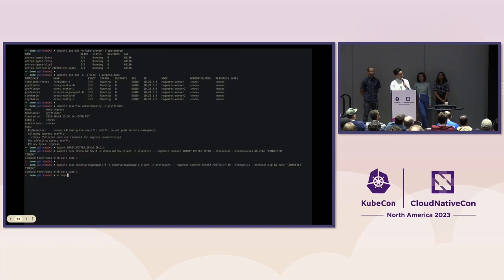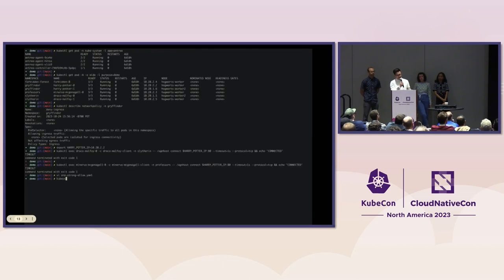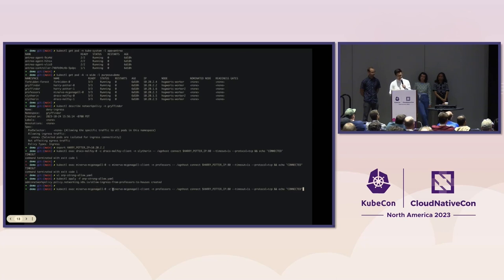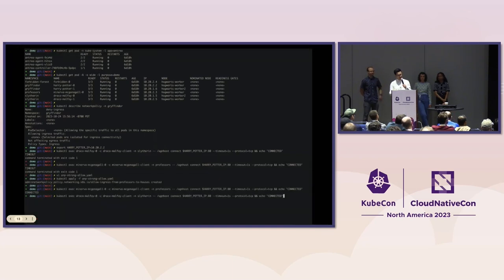Let's look at the admin network policy — it's a priority 11 admin network policy applied to the two houses. It has a strong allow rule that says professors should always be able to talk to the houses. After a kubectl apply of this policy and retrying the connections, professors are now able to talk to Gryffindor because the admin network policy has higher precedence and overrides the network policy's implicit isolation behavior. Draco will still not be able to connect to Harry Potter because of the network policy Harry Potter has placed.